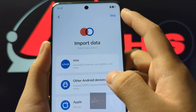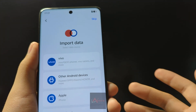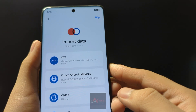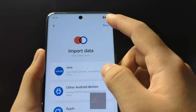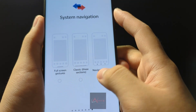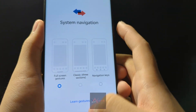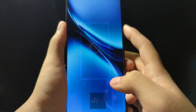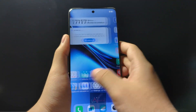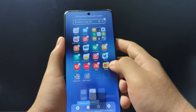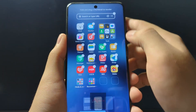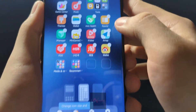For import data, if you have any other devices you can import your data, but if you don't, you can just directly skip. Then choose your navigation. After setup, for all of the Chinese apps, you can delete these apps.